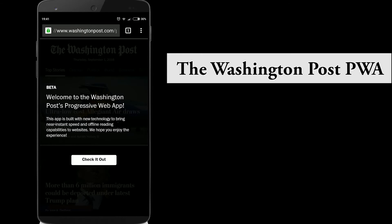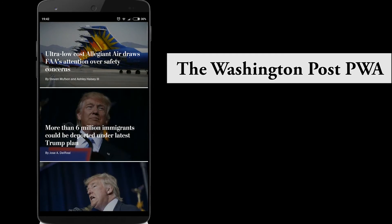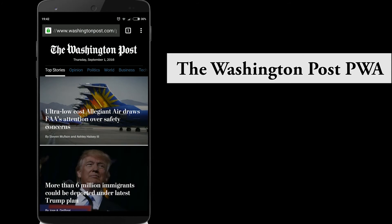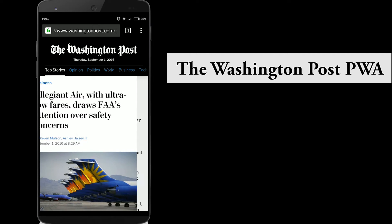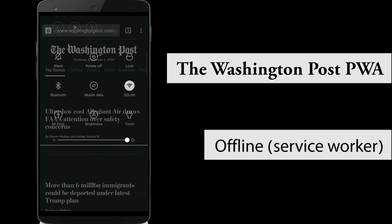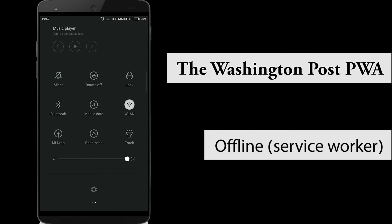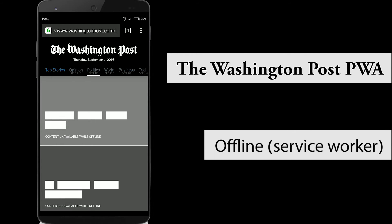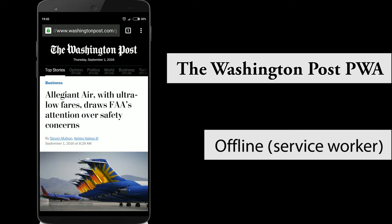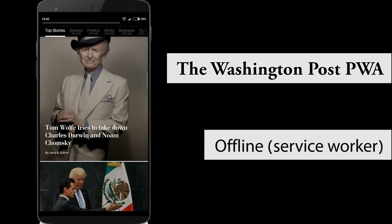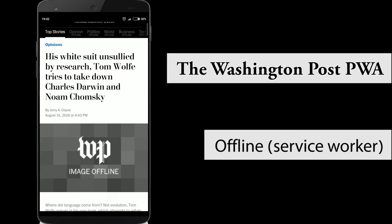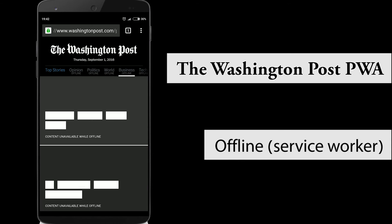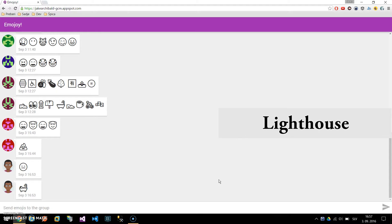The second progressive web app example is the Washington Post. When online, you can browse articles normally. Going offline, all previously loaded content is still available via the cache — the service worker goes to the cache and serves the articles. For example, the text is still available, but the images aren't.